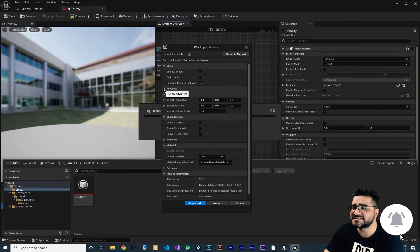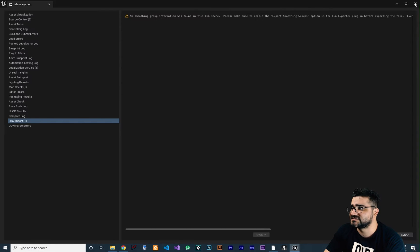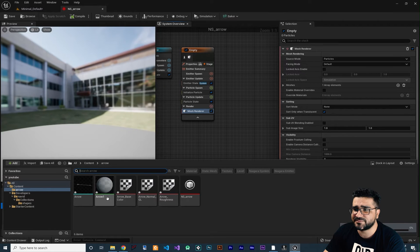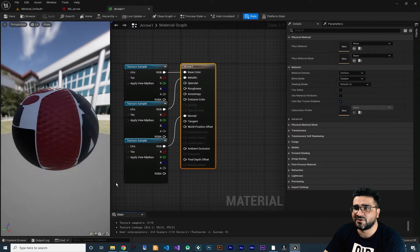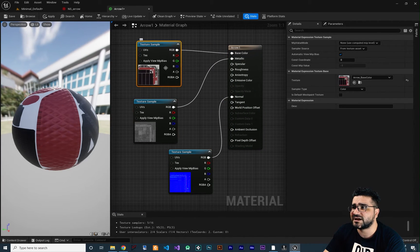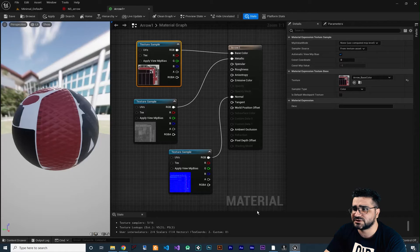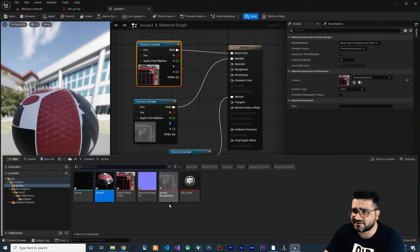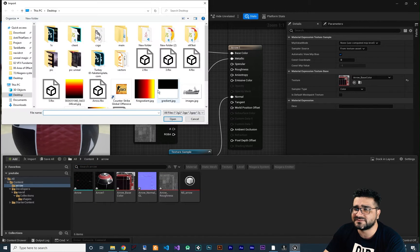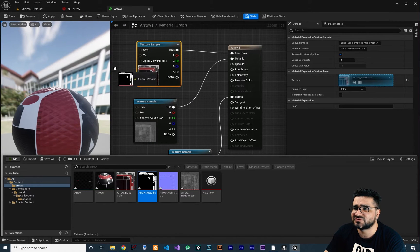In here, the most important thing — click on Advanced and make sure that 'Transform Vertex to Absolute' is checked. After that, just click Import and close this. Go to the content drawer and you can see by default it creates a material for us. If we open up the material, you can see it's working fine — we have the base color, metallic, and normals. But we also have roughness and it didn't add it by default. In the content drawer, we have roughness, normal, and base color — but we don't have the metallic one. Click Open and now we have all of them.